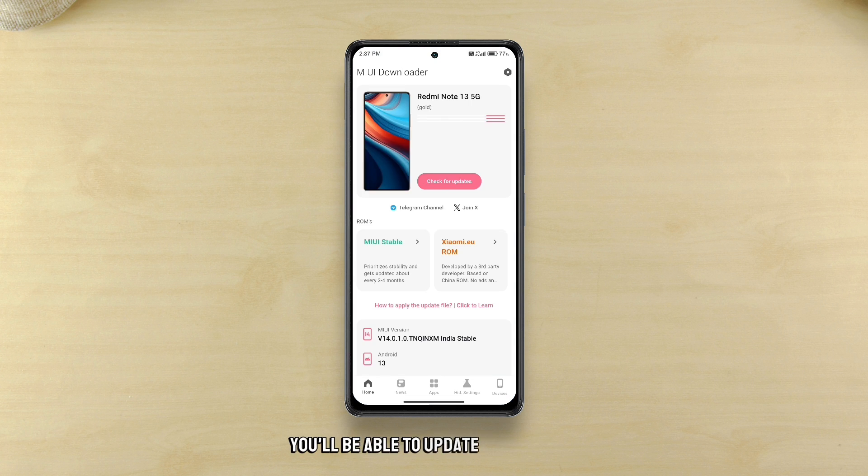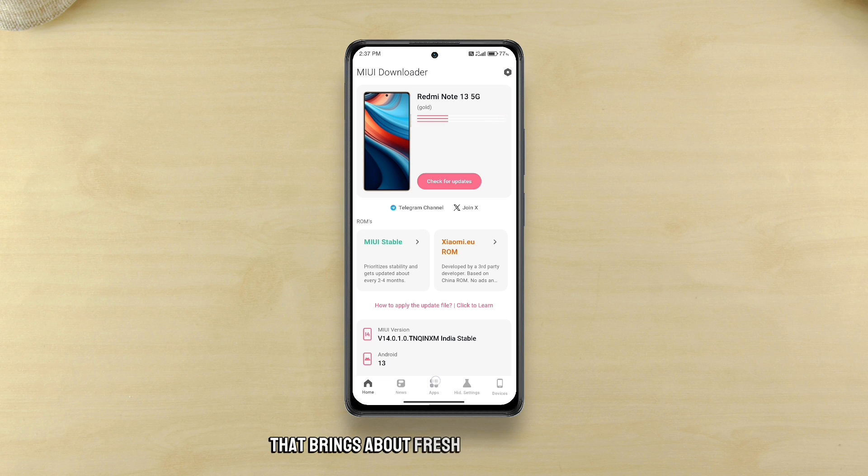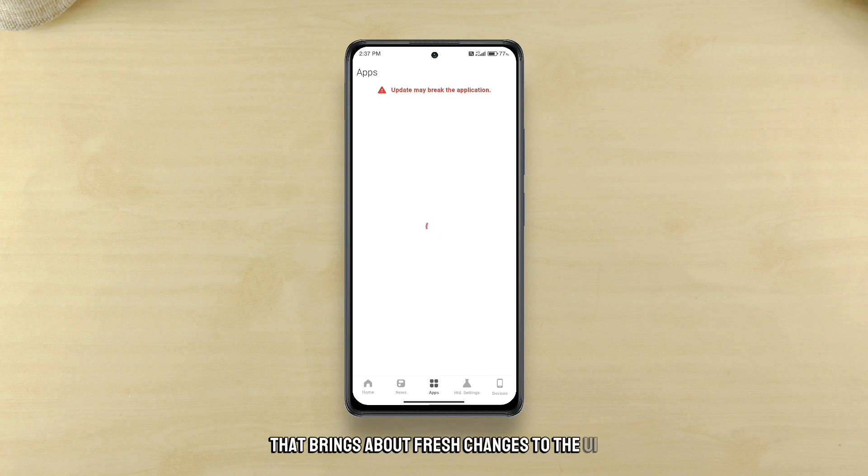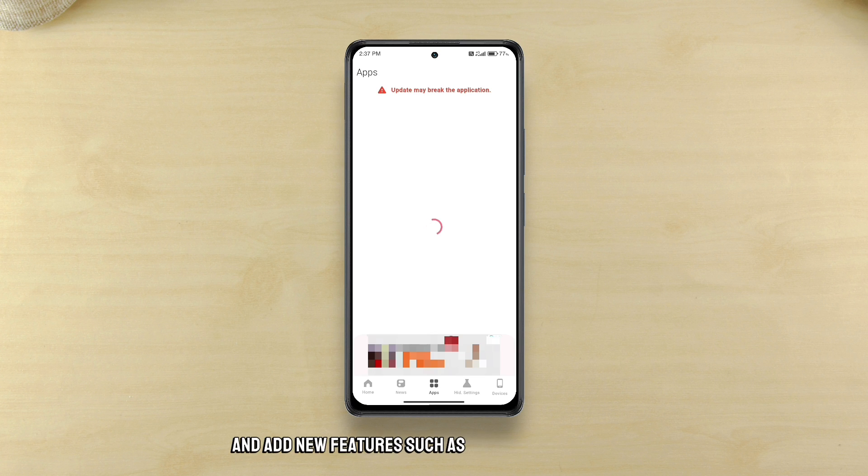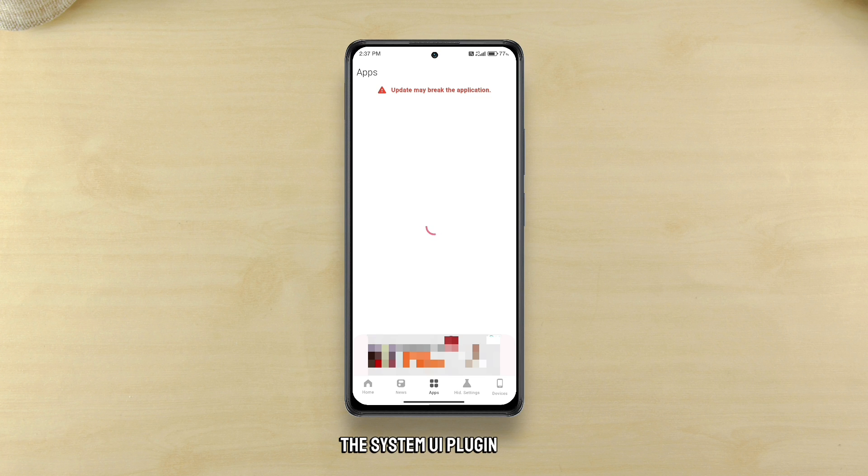You'll be able to update system apps that brings about fresh changes to the UI and add new features such as the system launcher, the system UI plugin etc.